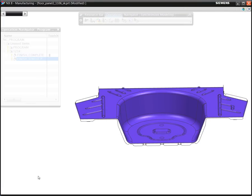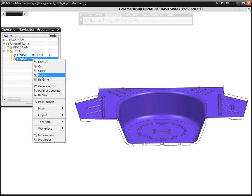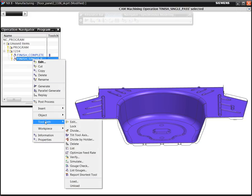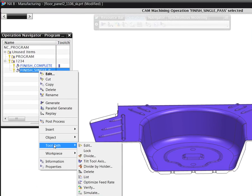To machine this cavity with the shorter tool, assuming we can run the job on a 5-axis machine, we select the automatic tool tilt option.